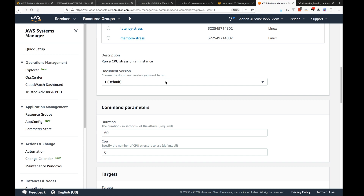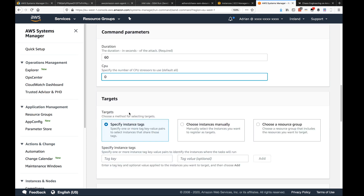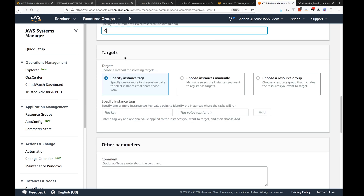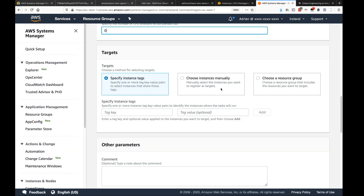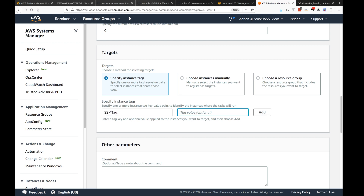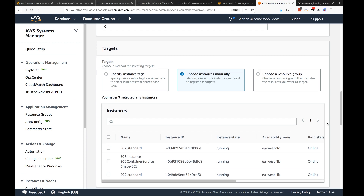You can see the command parameters from the document still set to their default values, and I'll keep those for this experiment. Then you select your targets — you can specify instances by tags. Here I have an SSM tag with the value 'chaos ready', so I could filter by that tag, or I can directly select my instances manually.